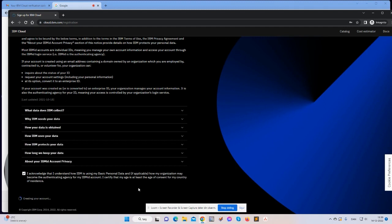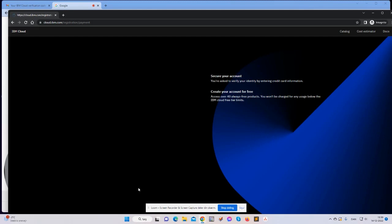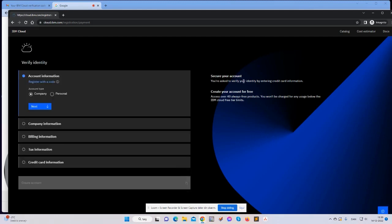So it's creating my account now. Let's see what happens. Preparing the next step. As far as I can remember, the next step that's coming now is for me to enter my credit card. Secure your account. You're asked to verify your identity by entering credit card confirmation.